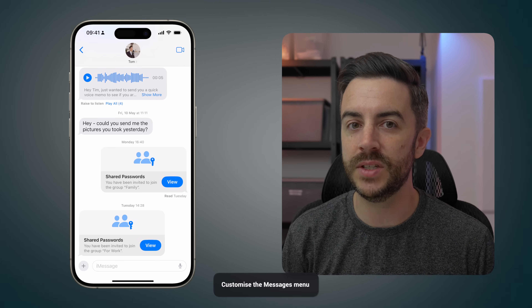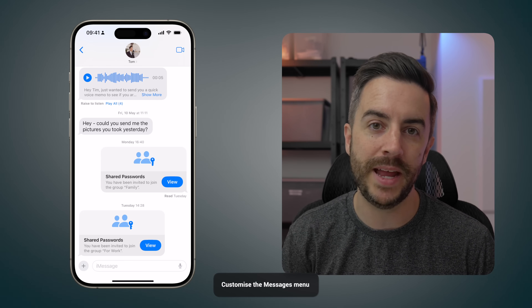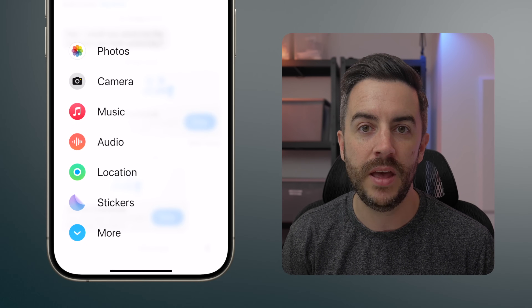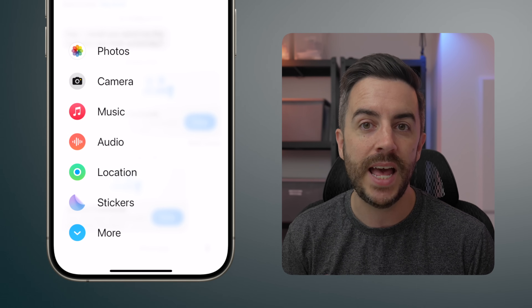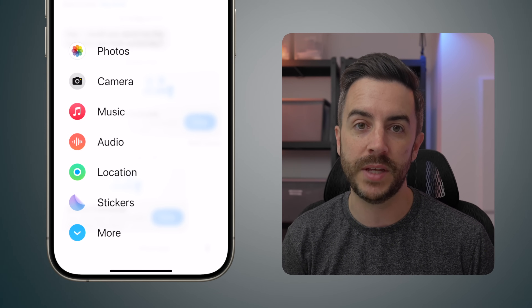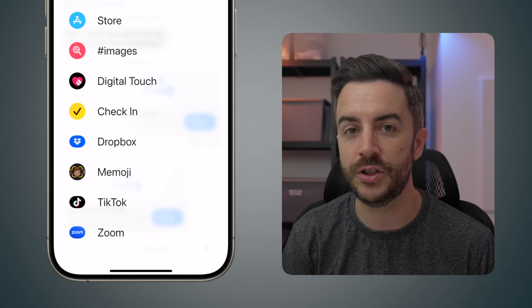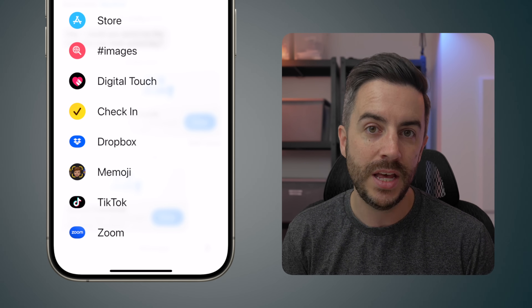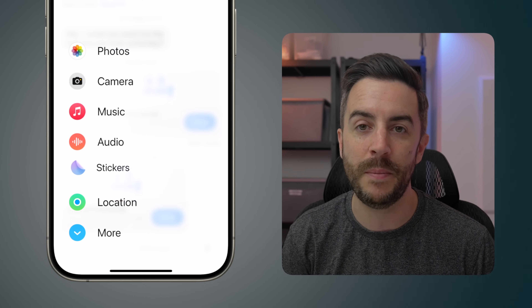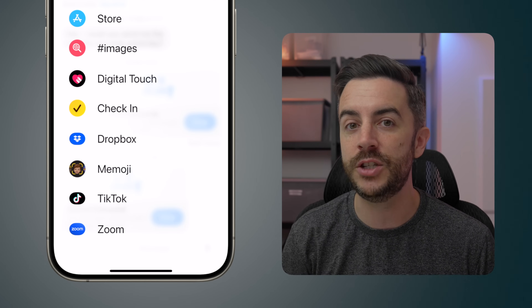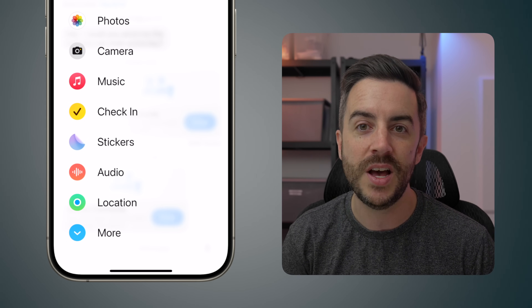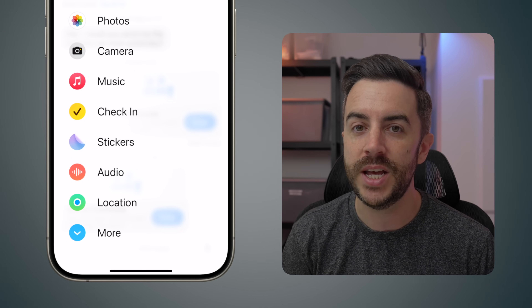An update that arrived in iOS 17 was the inclusion of the Messages menu, which you can access by pressing the plus button in the lower left corner of the Messages screen. Here you can access things like your photo library, stickers, and audio messages as well as other useful features. There's a More button at the bottom that allows you to access everything within the Messages menu including all your third-party apps. Did you know that you can customize this menu by tapping and holding on an app and dragging it around? That includes dragging things from the second page of apps to the first page, so your most used features are always within easy reach.